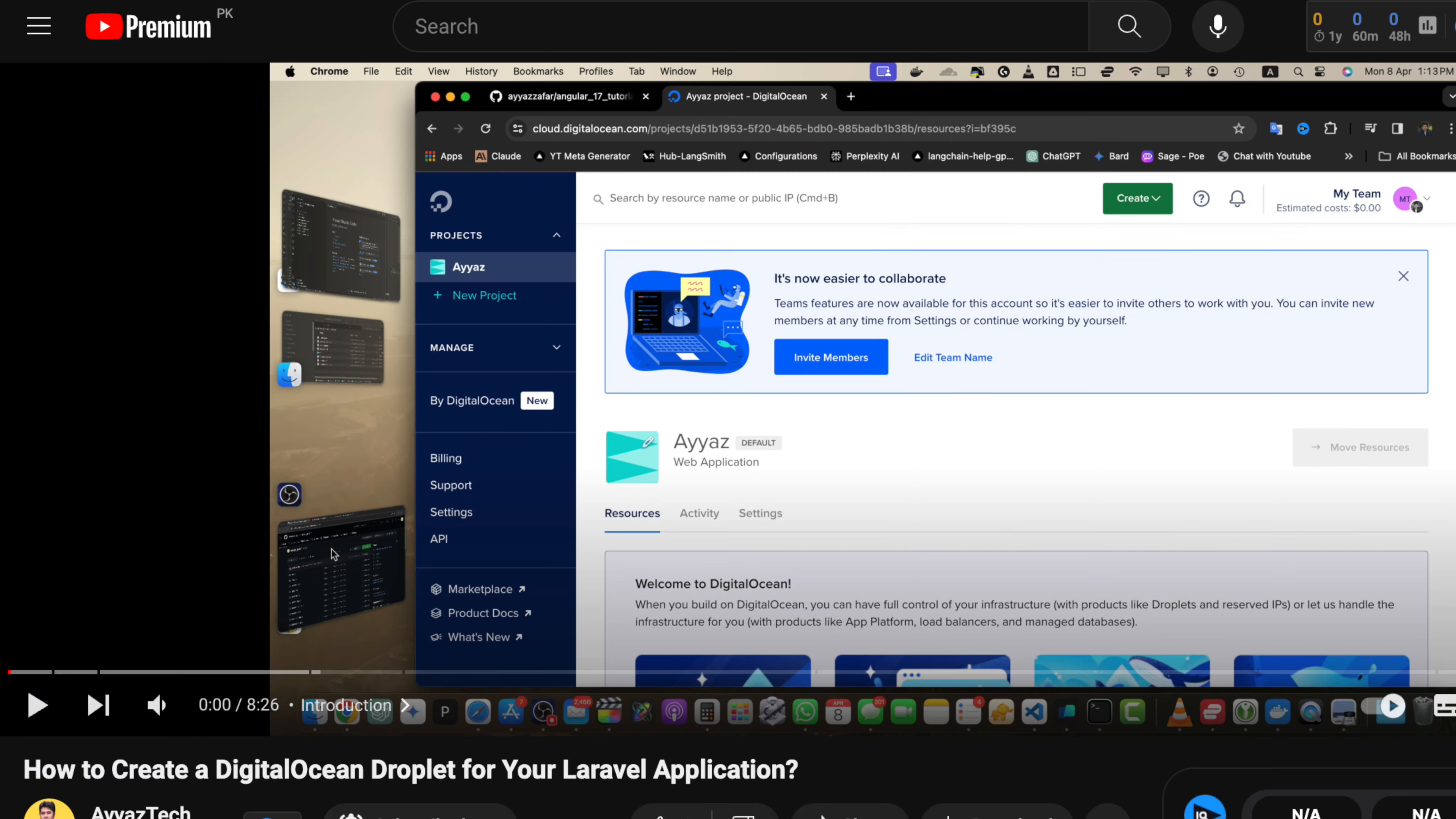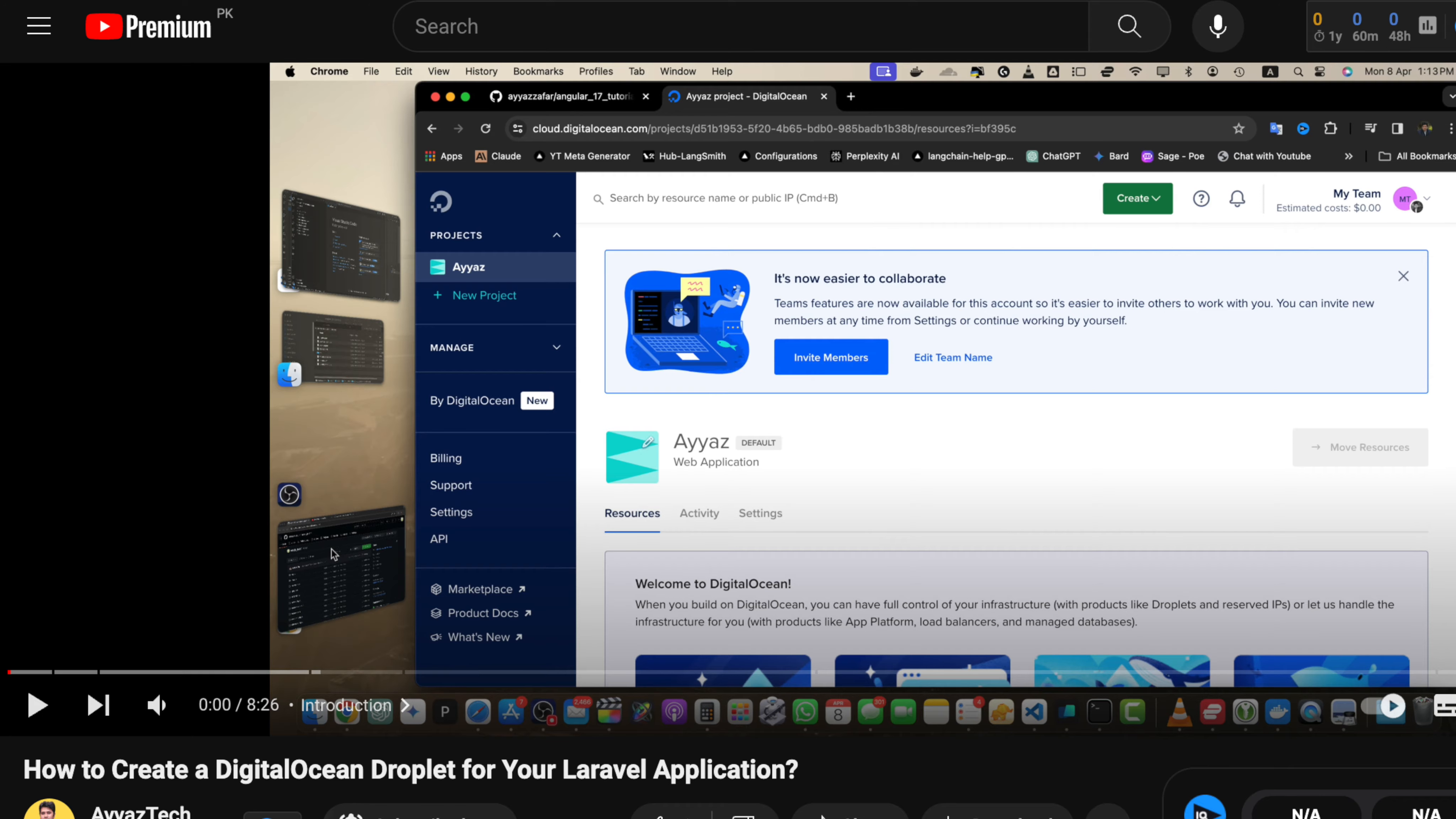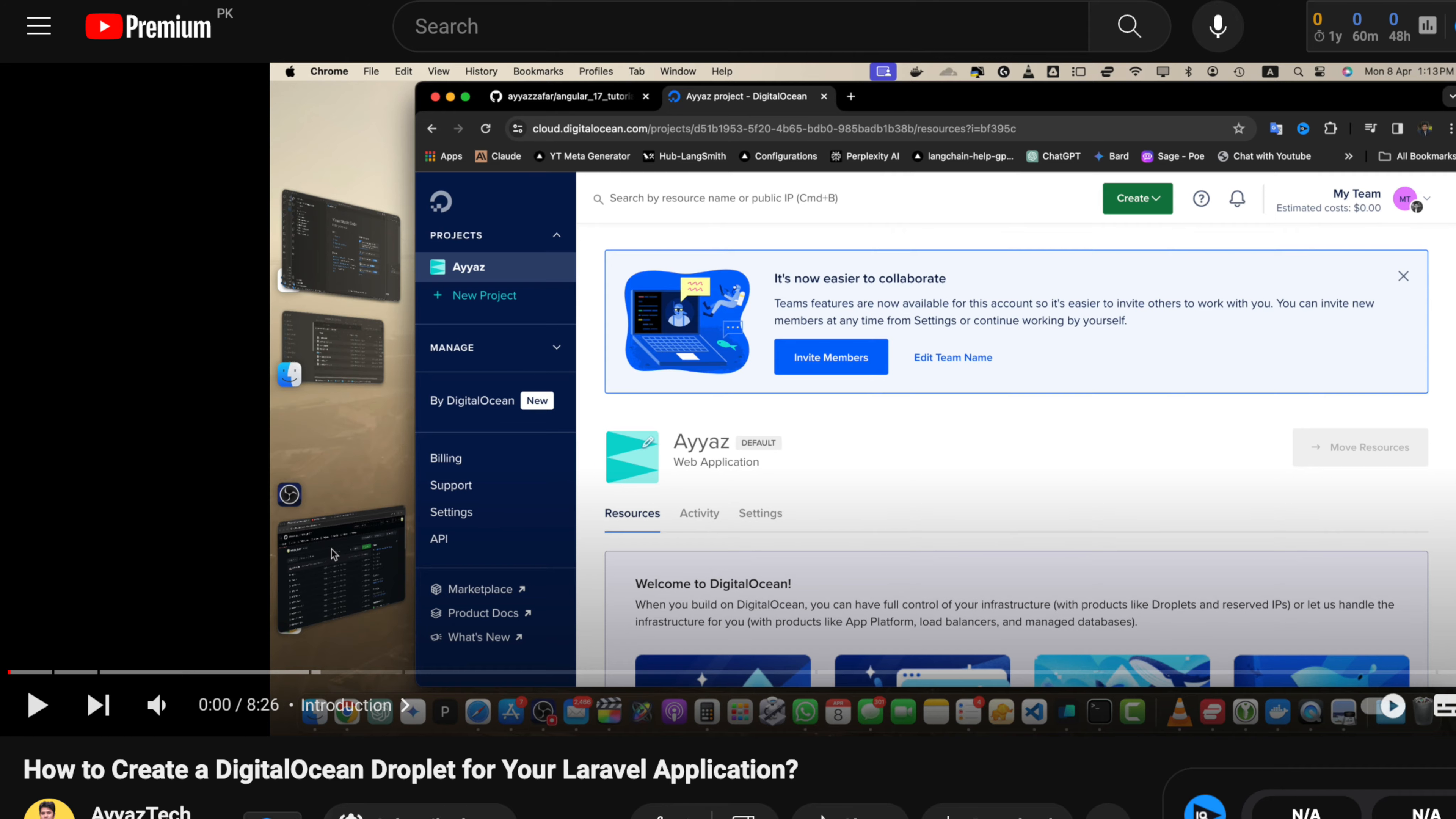If you have not already watched my previous video on creating a droplet on DigitalOcean to host our Laravel app, make sure to check that out first. I will leave a link in the description below.